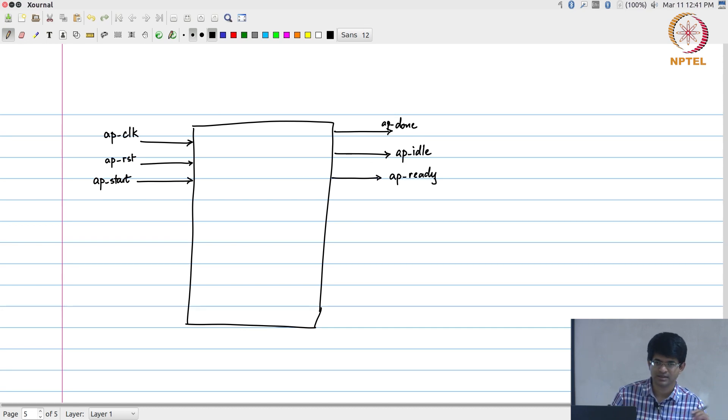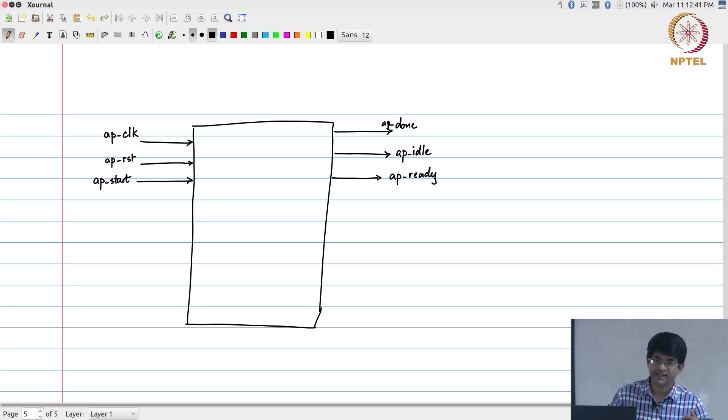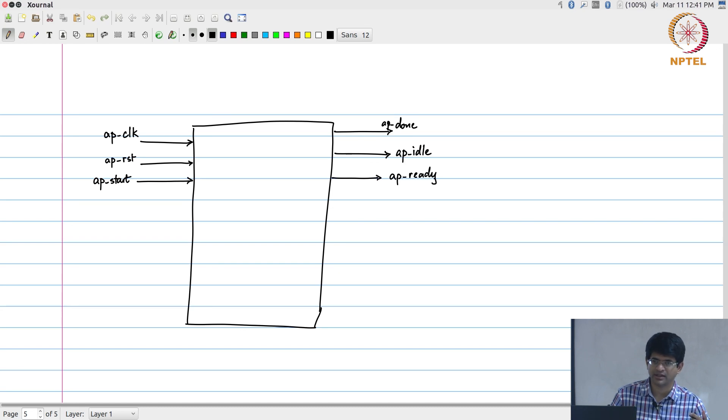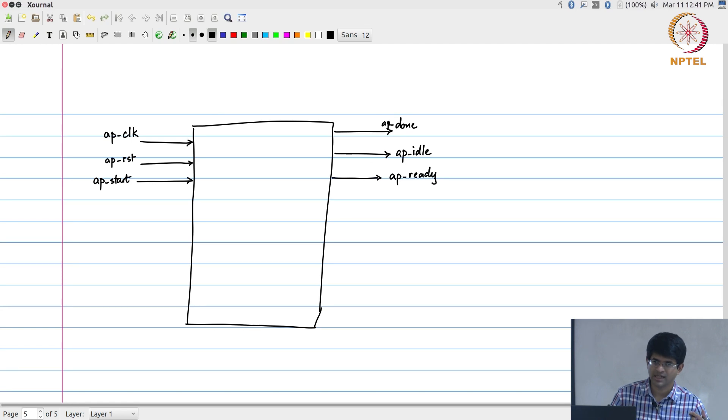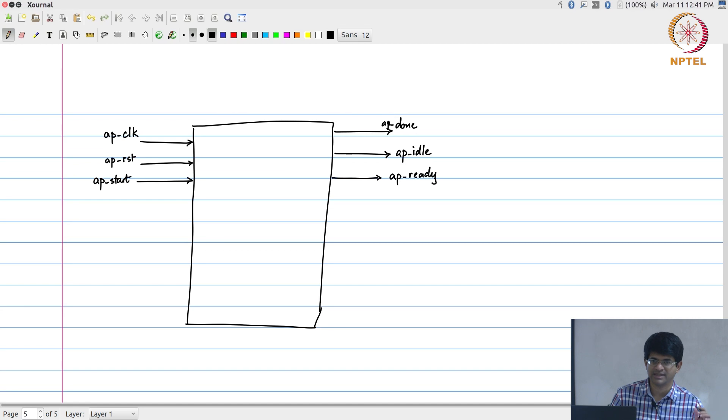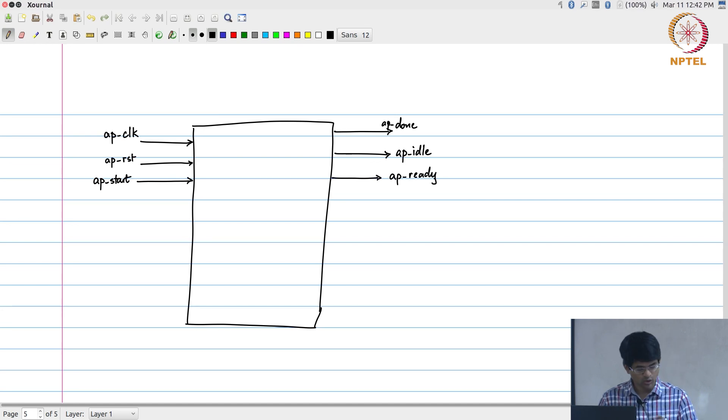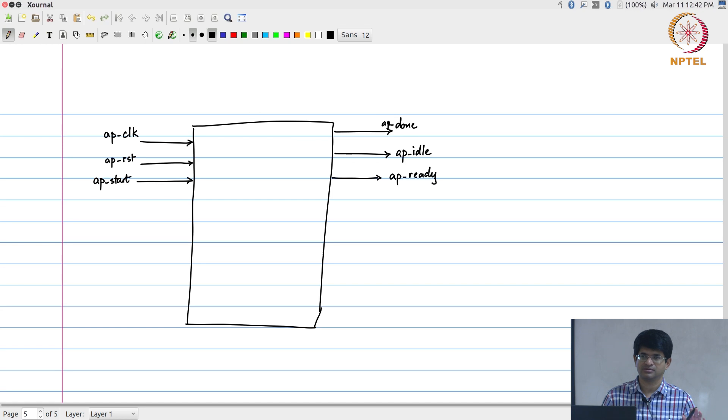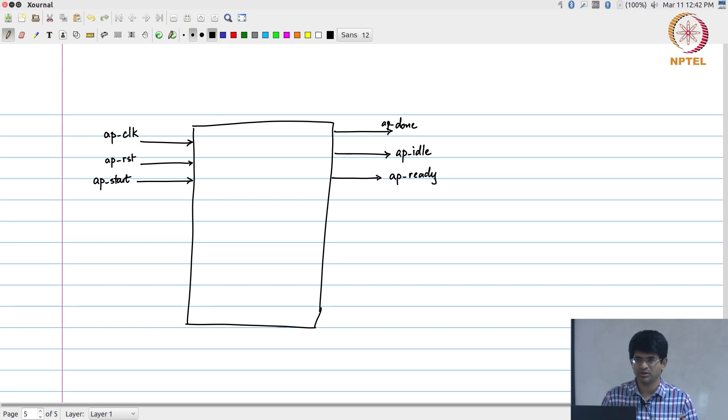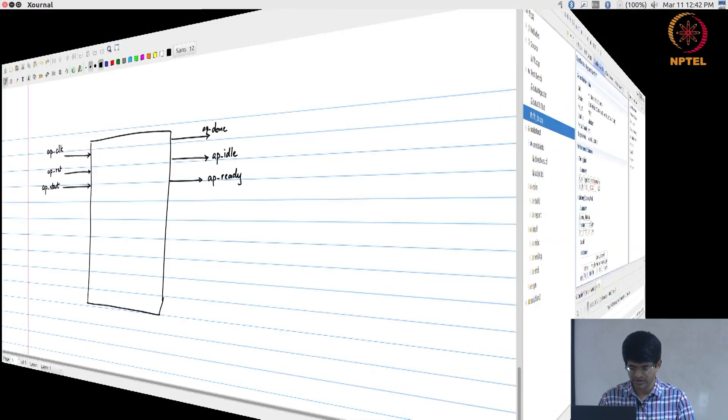The way that these signals work is I give it a start signal, after some time the ready signal will again become high indicating that it is ready to accept new data, but the done signal might not have gone high. Done will happen only when the actual computation is completed, that is at the latency, whereas ready will go high at the initiation interval. So those are the sort of standard handshaking signals that are available pretty much for any module.